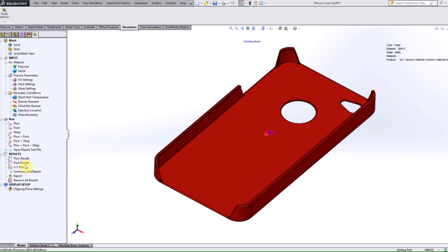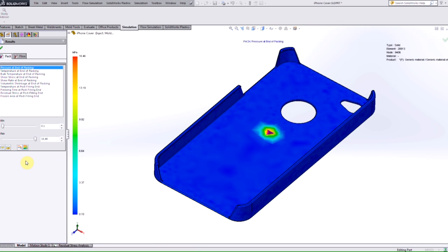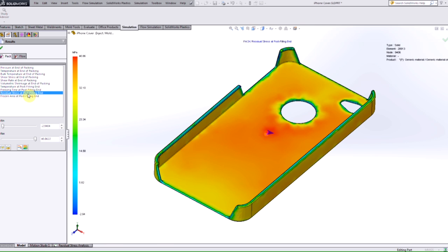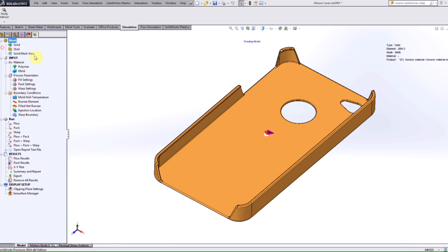...and take a look at the pack results, we see that we have the residual stress at post filling at the end. So we can take a look at these results at the plastic level. But again, the new functionality that's available for Plastic 2014 is being able to export this into SolidWorks simulation. So how do we do that?